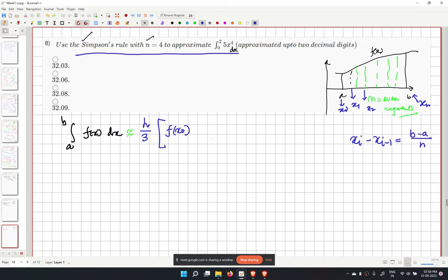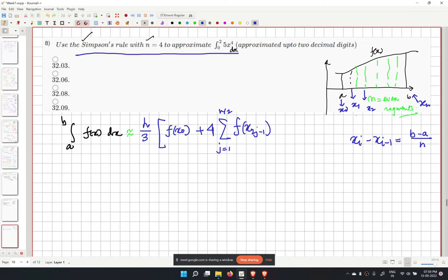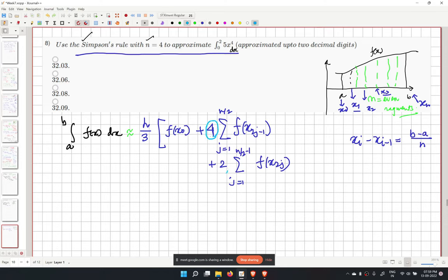The formula is: h over 3 times [f(x0) plus 4 times sum of odd-indexed terms plus 2 times sum of even-indexed terms plus f(xn)]. Odd-indexed terms have coefficient 4, even-indexed interior terms have coefficient 2, and boundary terms have coefficient 1.